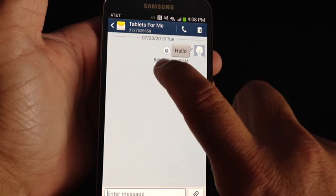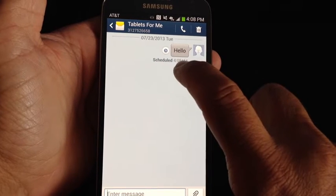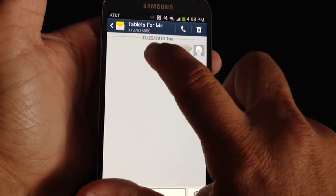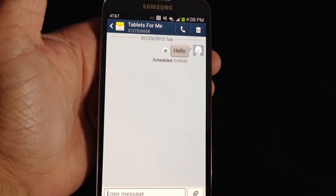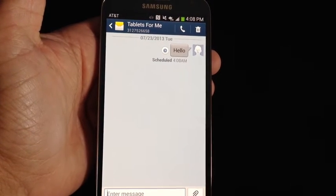It says Scheduled for 4 a.m., and it has the calendar date that the actual text message is going to go out.